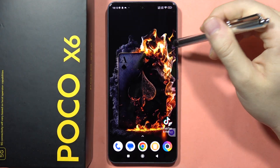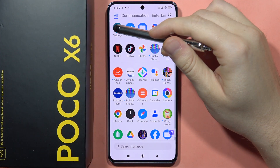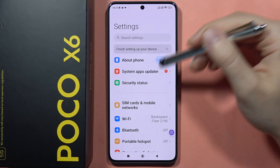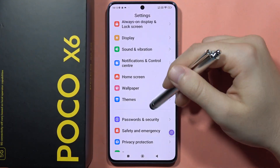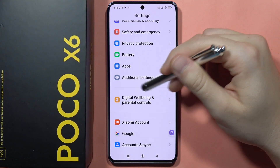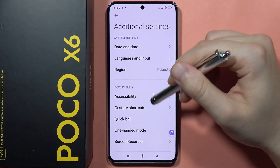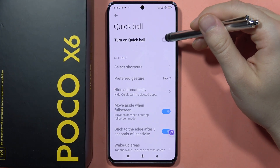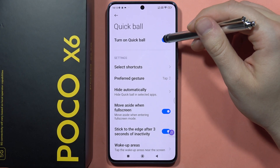If you want to turn on or off Quickball on the Poco X6, all you have to do is go to Settings, scroll down, and go into Additional Settings. From here you can find the Quickball option and turn it on or off by simply tapping on the toggle switcher.